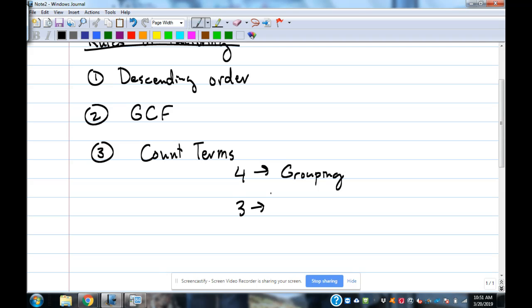There are three terms. We're going to use the X method. So we're going to go in handy. Now, let's do that.